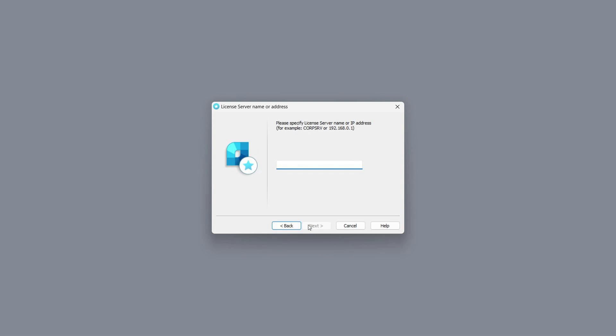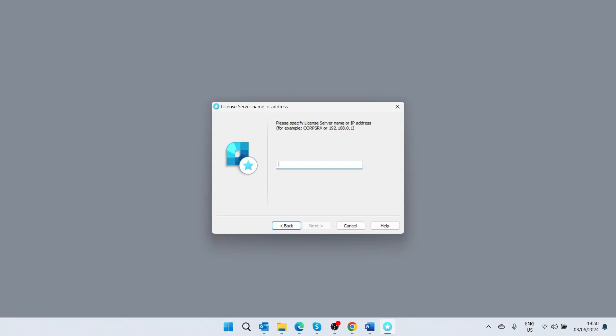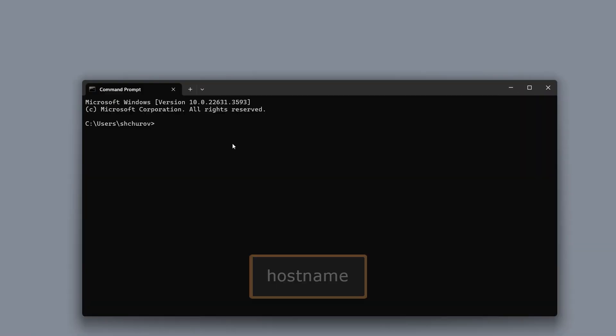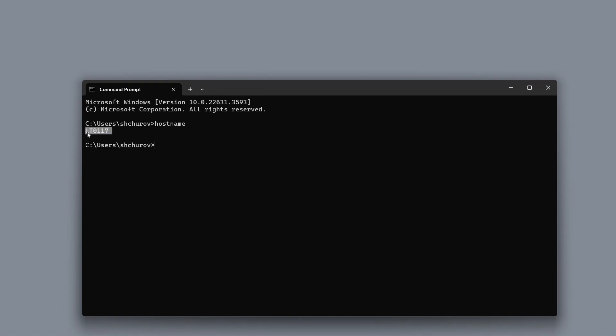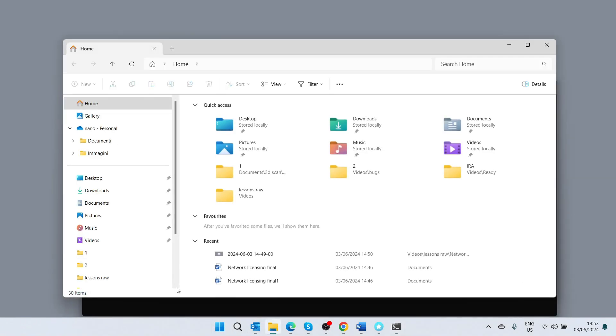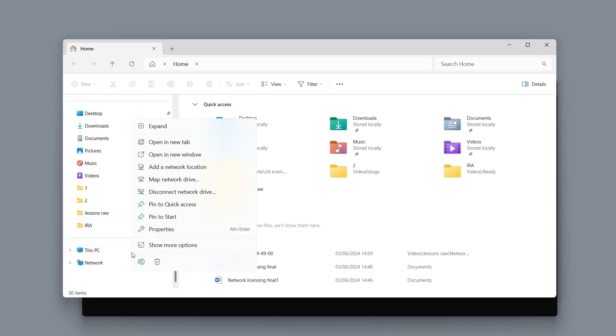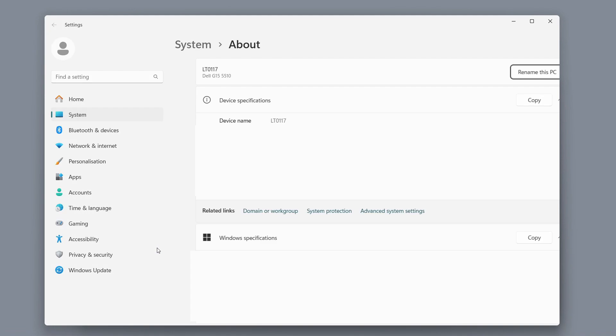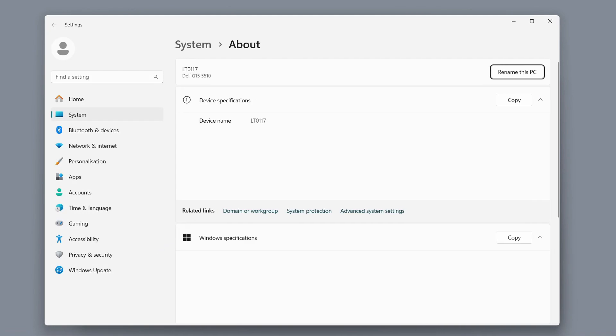This can be done by using the hostname command in the command prompt application, or by right-clicking on the this PC icon and selecting properties option. Use this device name to activate the program on all computers where nanoCAD is installed.